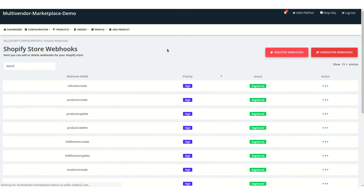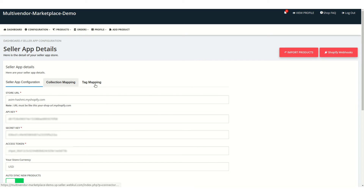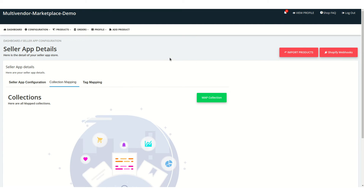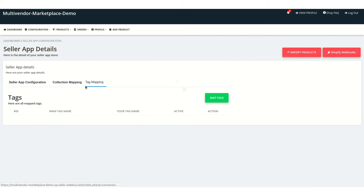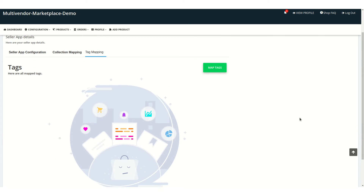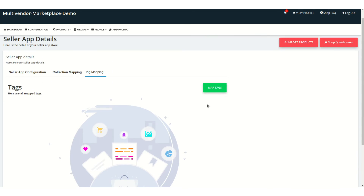Coming back to the configuration — there's Collection Mapping and Tag Mapping. Collection mapping helps you while importing your products. If you have a collection on your Shopify store and want to sync it with a multi-vendor marketplace collection on the admin side, you can map it here. Similarly, with Tag Mapping, you can map Shopify store tags with the multi-vendor tags provided by the admin.